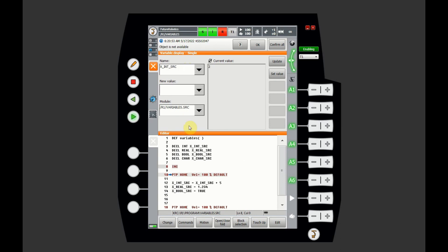One more thing I wanted to talk about - besides the .dat file and the source file, there is also a way to declare a global variable that's available to all of the programs, but in order to do that you need to use the config file and declare it over there. One of the variables we have available in KUKA all the time is the home position. If we try to look for the home position, you can see that the position is available to us regardless of where we are in the program and what program we have selected. So that's something to keep in mind if you want to use global variables.